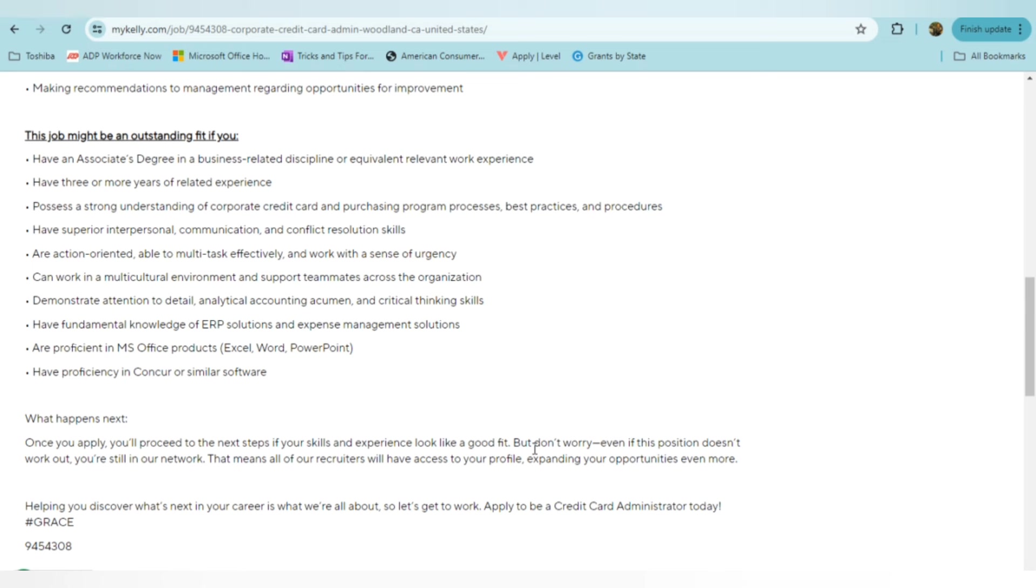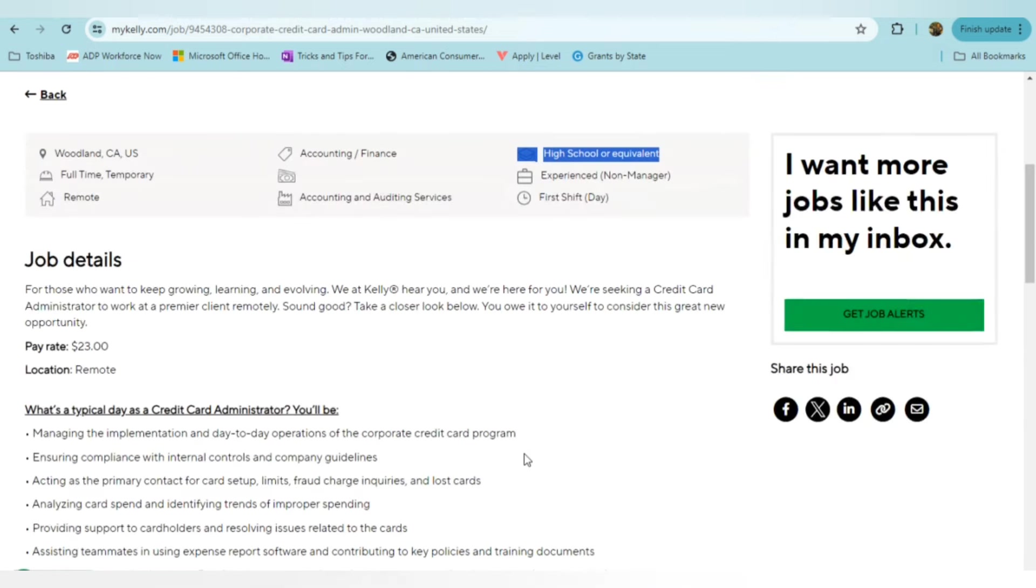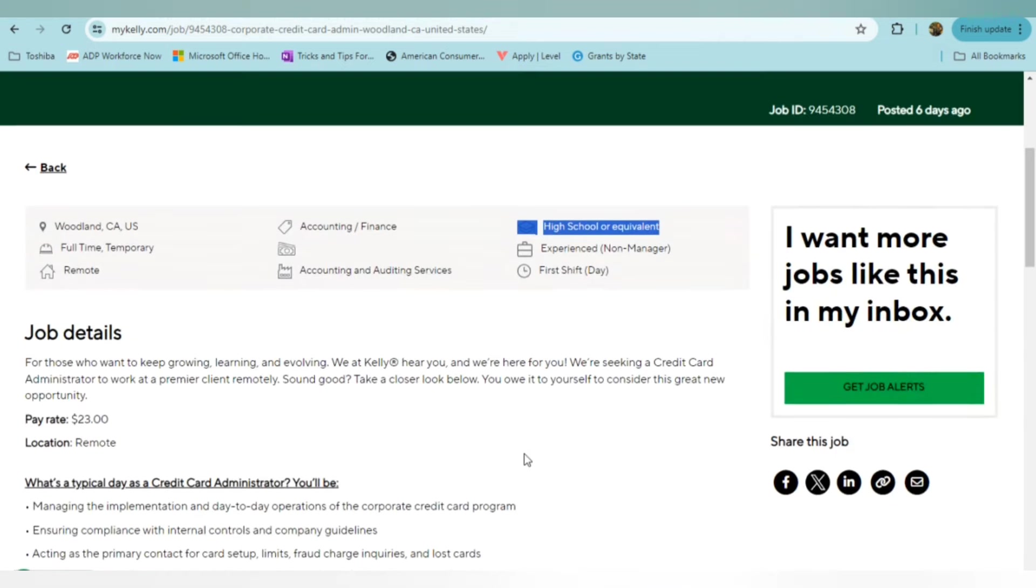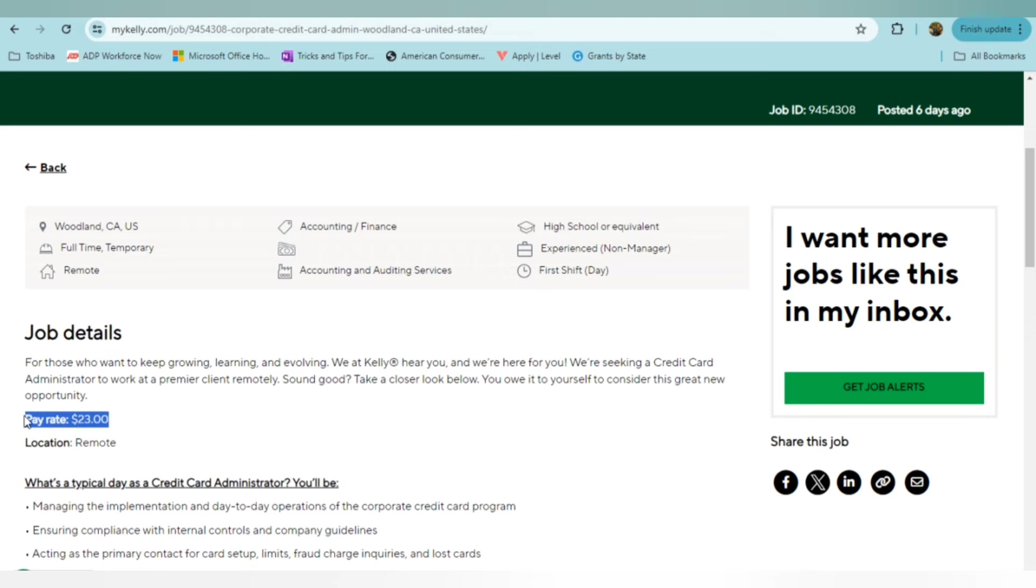Don't let any of it deter you if you don't have every single thing that they are looking for. Just remember, if you have a great resume and you have a great background, great work history, all of that will definitely help you in obtaining any role that you apply to. Once you apply, you'll be proceeding to the next steps if your skills and experience look like a good fit. But again, even if this position does not work for you, you will be automatically in the Kelly Services Network and that means all of their recruiters will have access to your profile and that expands your opportunities even more. So if this does sound like something that you can do, if you have some administrative, maybe accounting background, strong administrative background, I would definitely apply. It is not state specific, it is a full-time role. Although it is temporary, it is full-time and it pays $23 an hour.